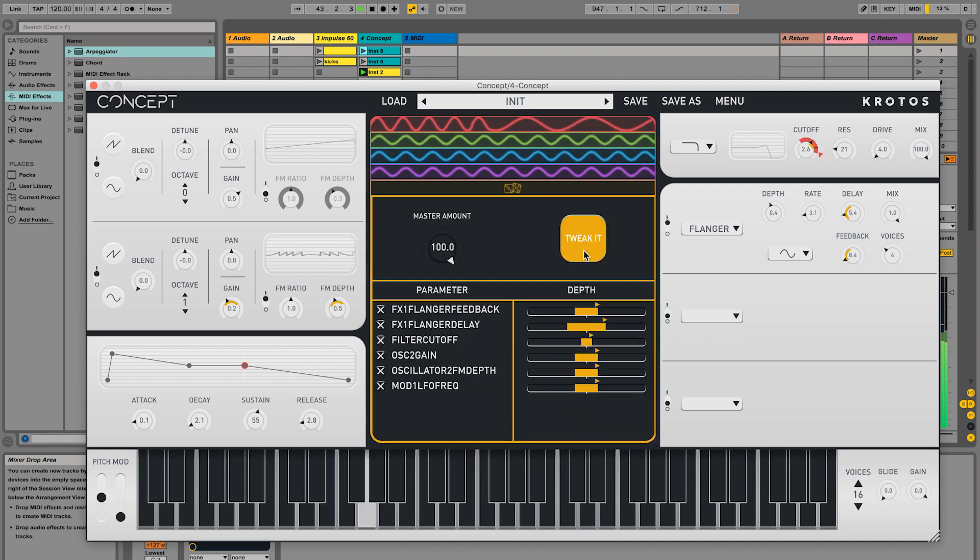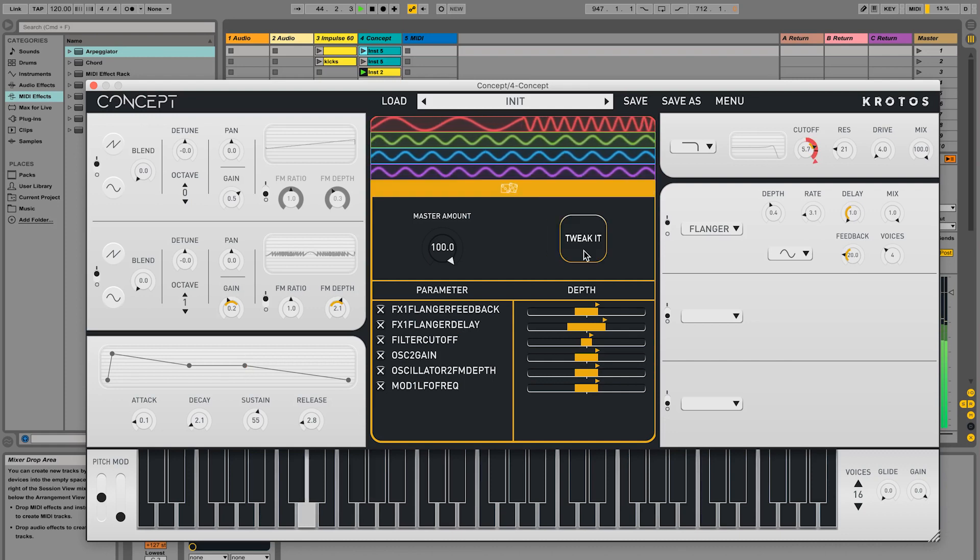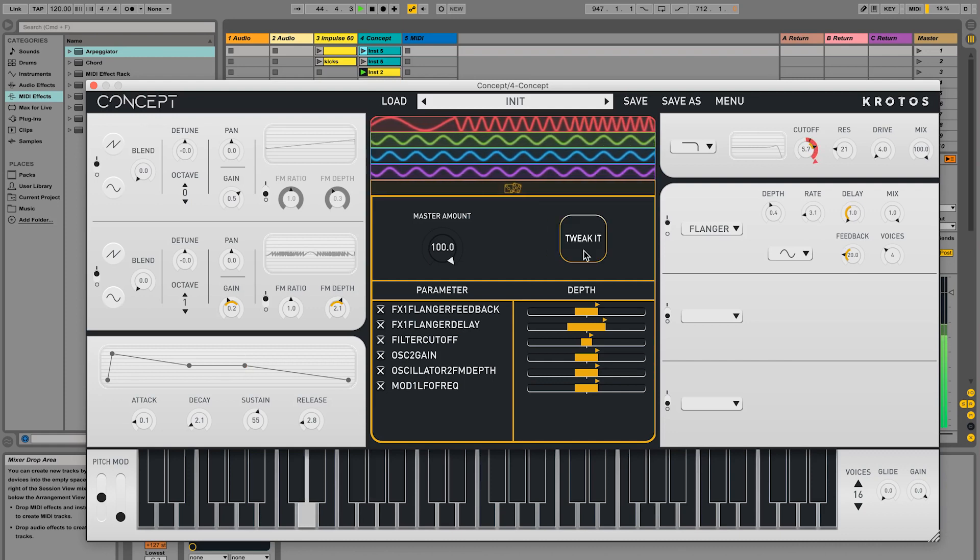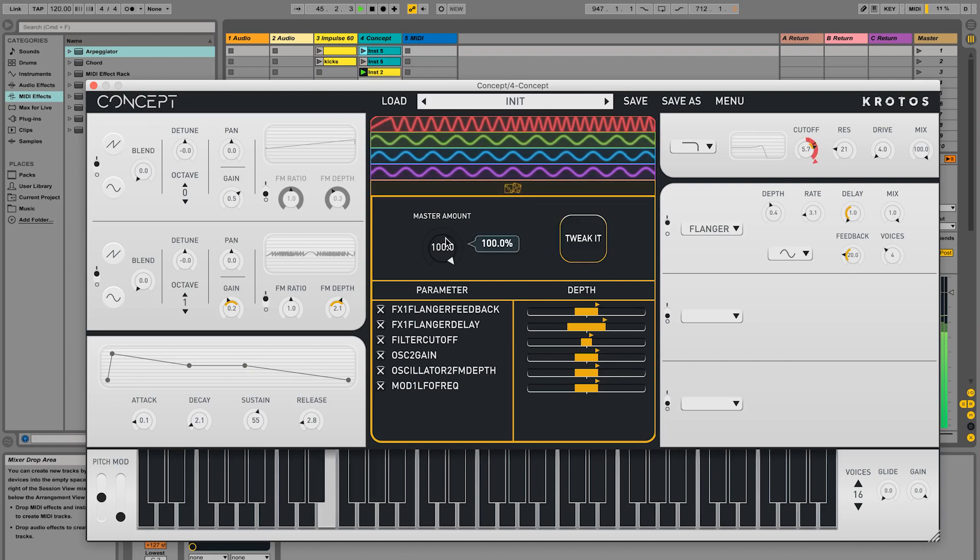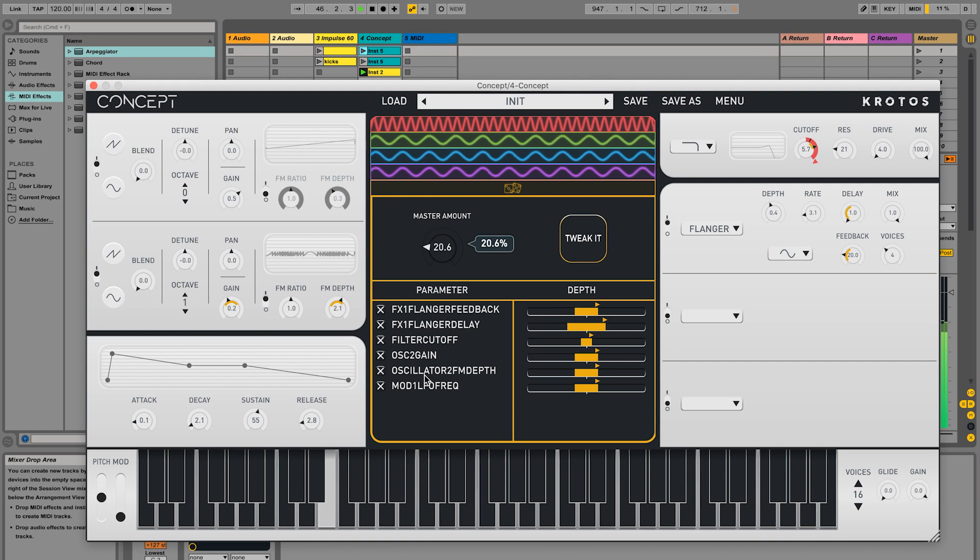The master amount can be used to reduce the impact of all the parameters currently in the TweakIt, refining the variation and never letting it become too wild.